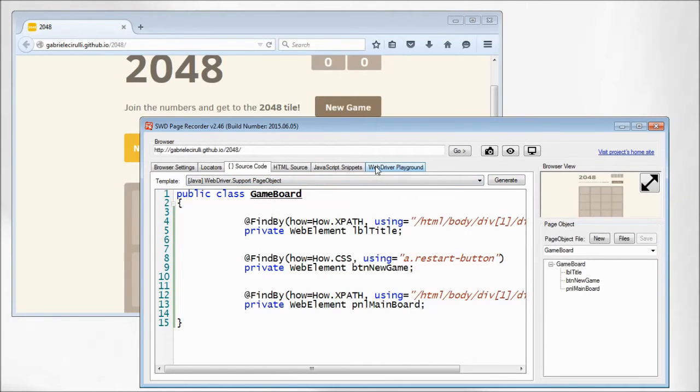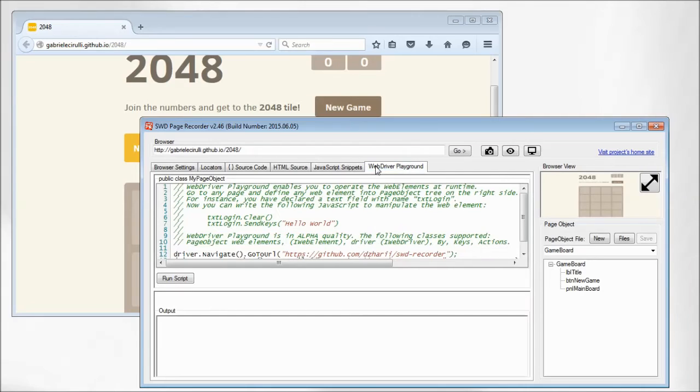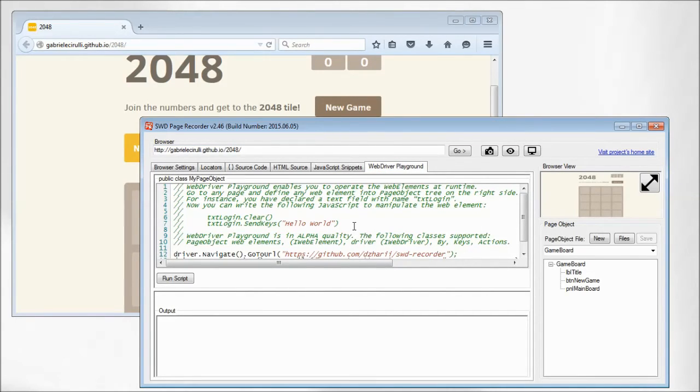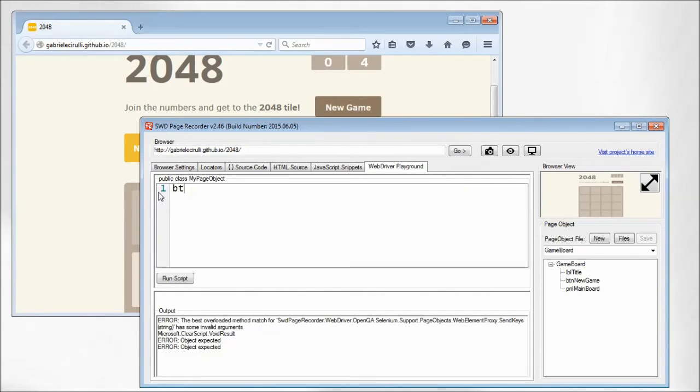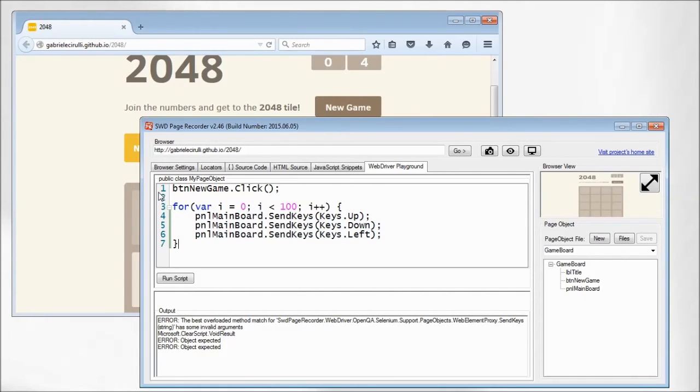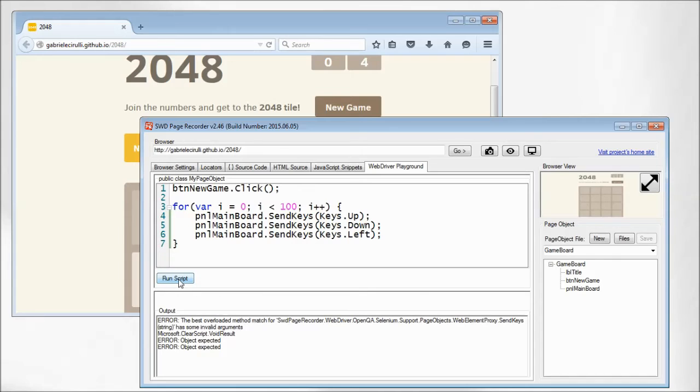But let's go to the web driver playground, where you can test your newly created elements. And this code uses the recorded elements and automates the 2048 game. So let's run the script.